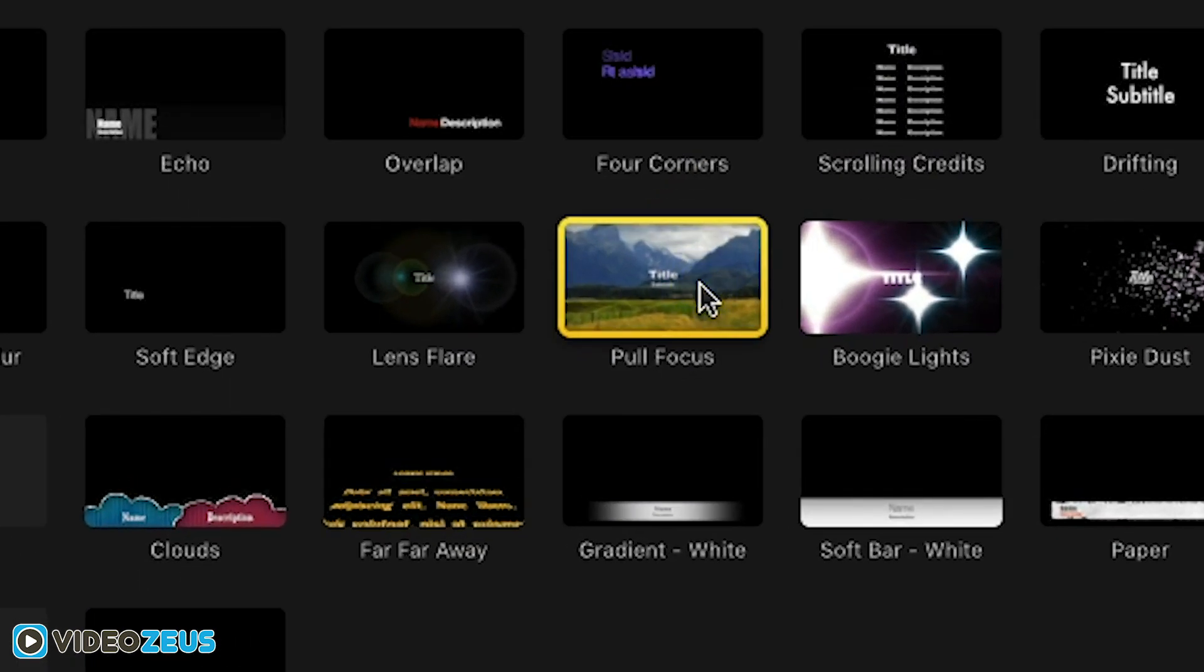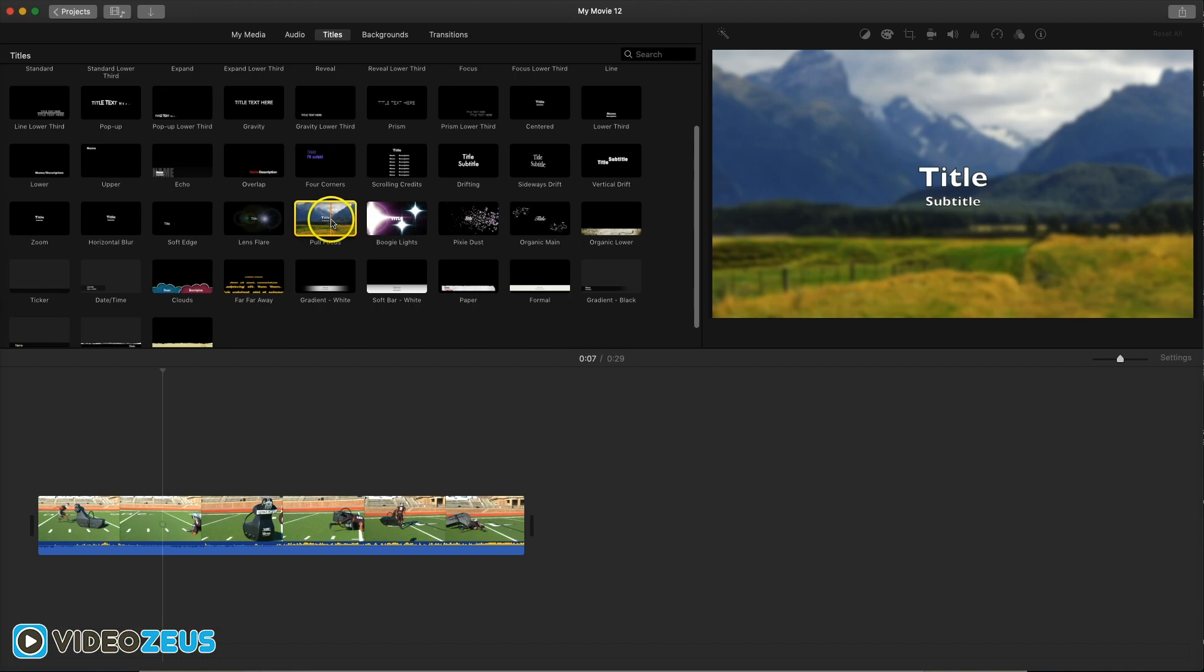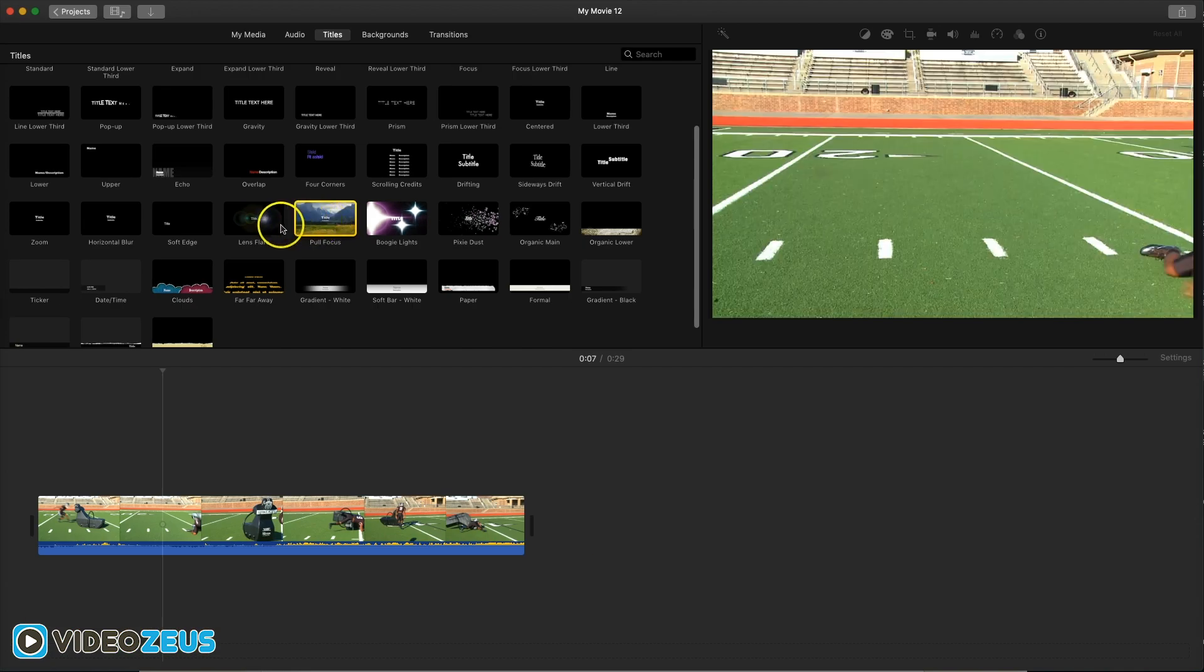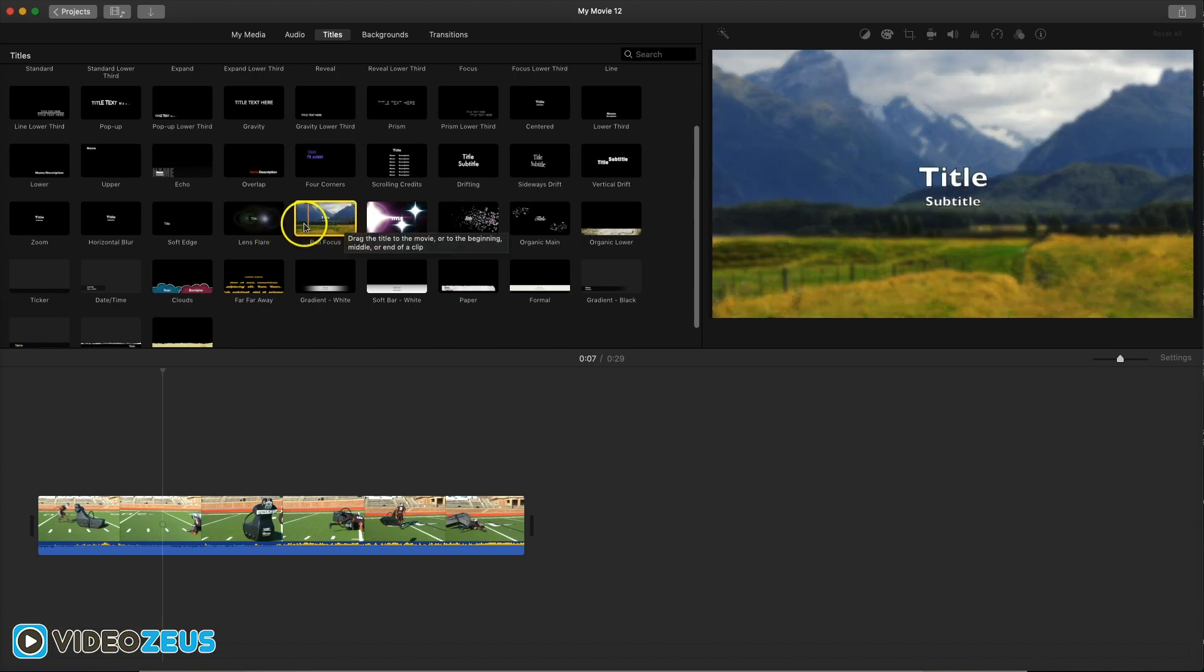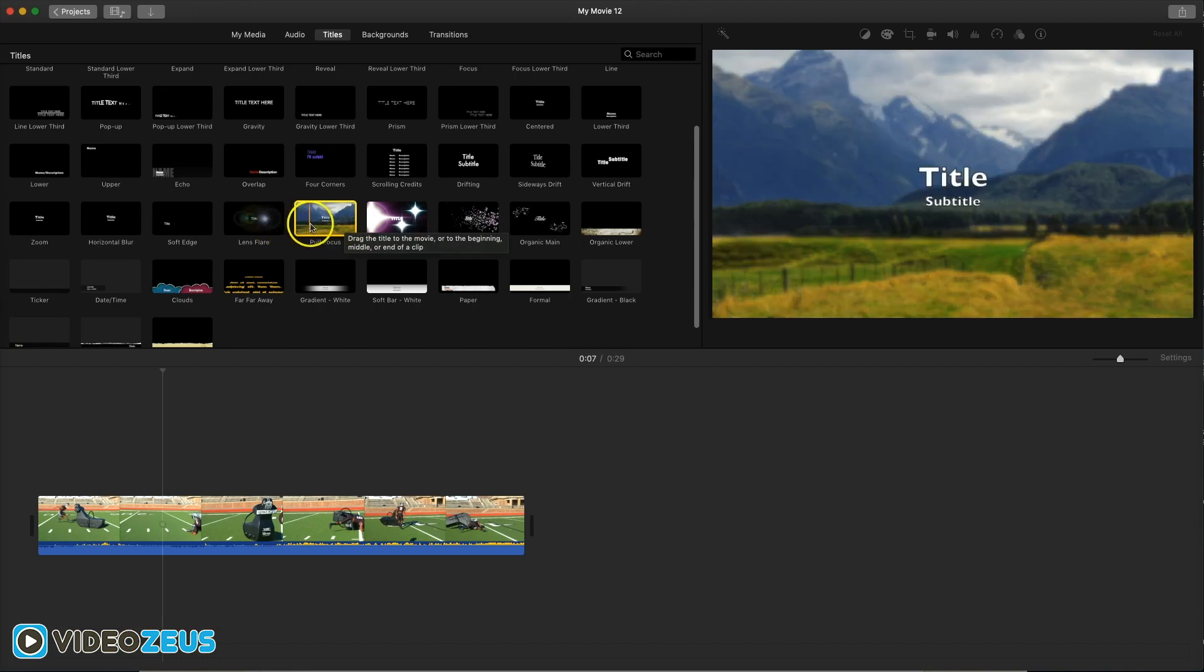Now you may be thinking why are we creating the title and well we're actually not, but we are using the blur effect inside the title itself to create the blurry background.